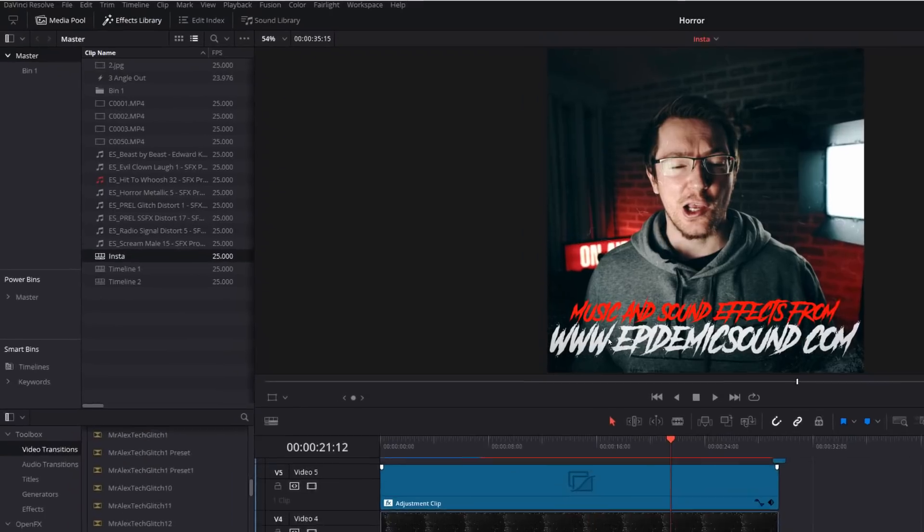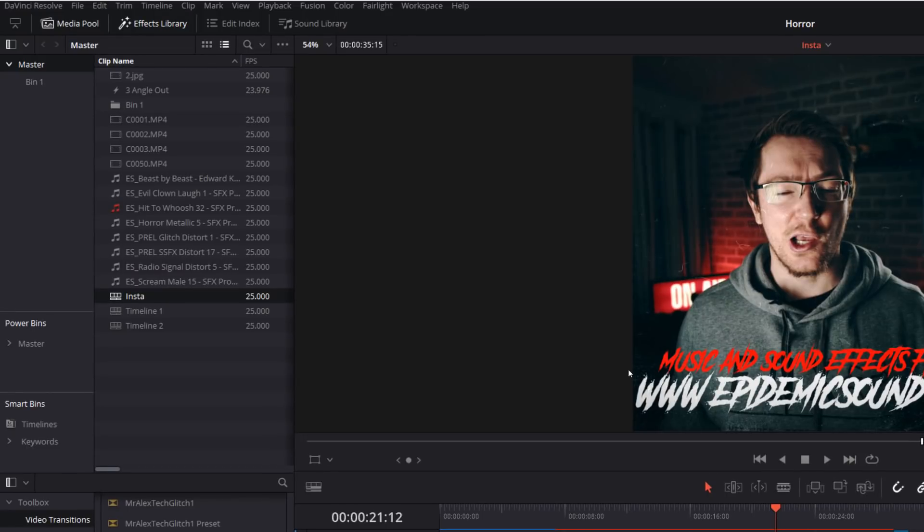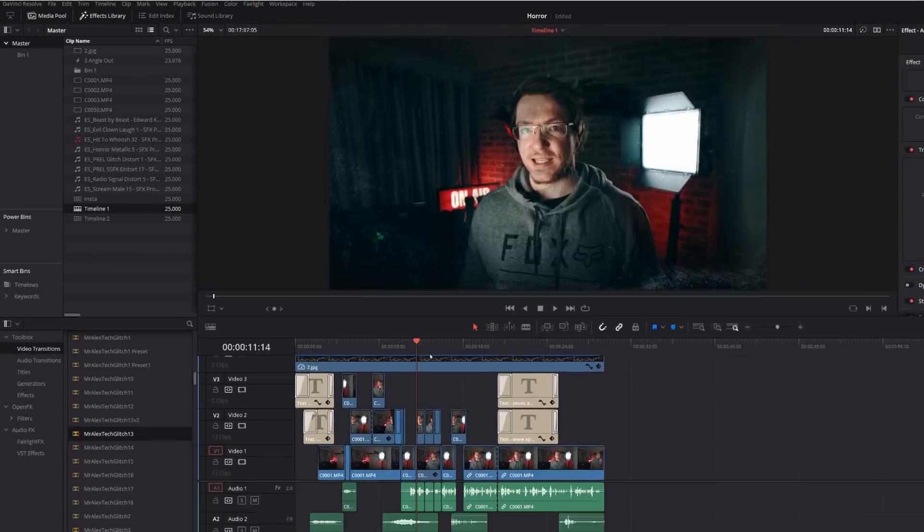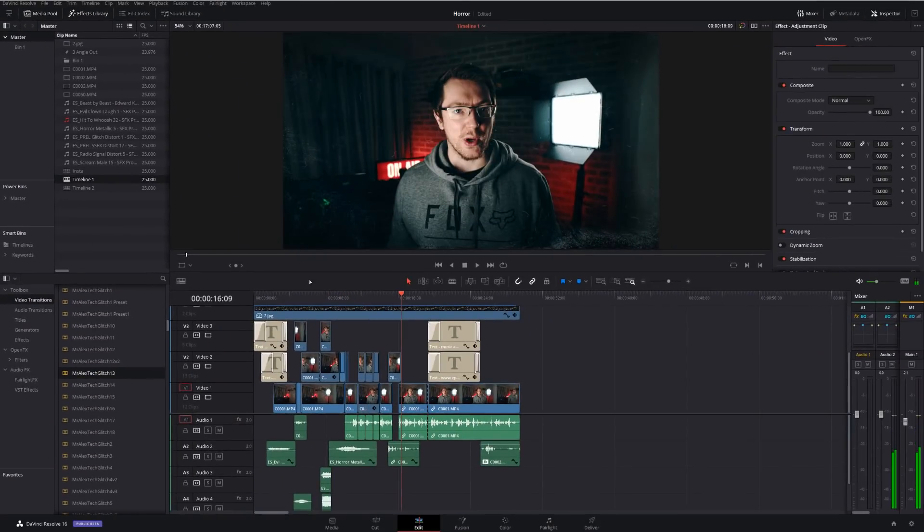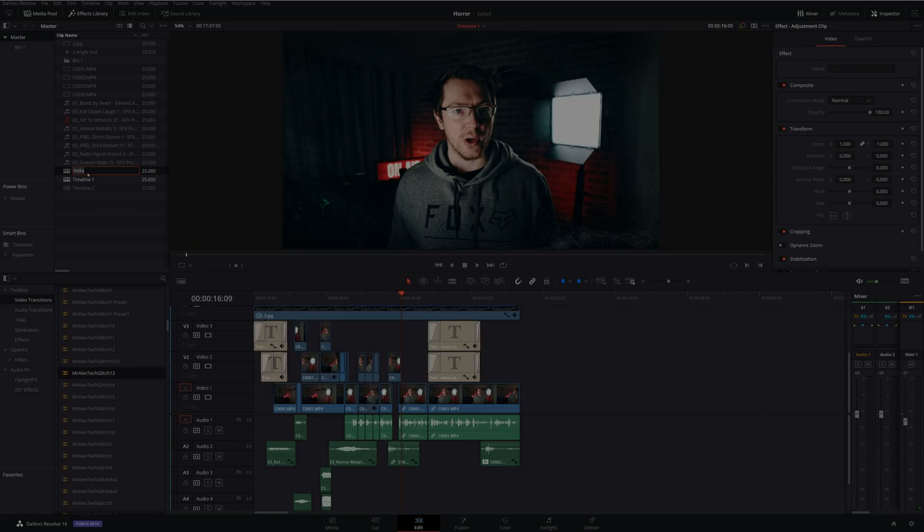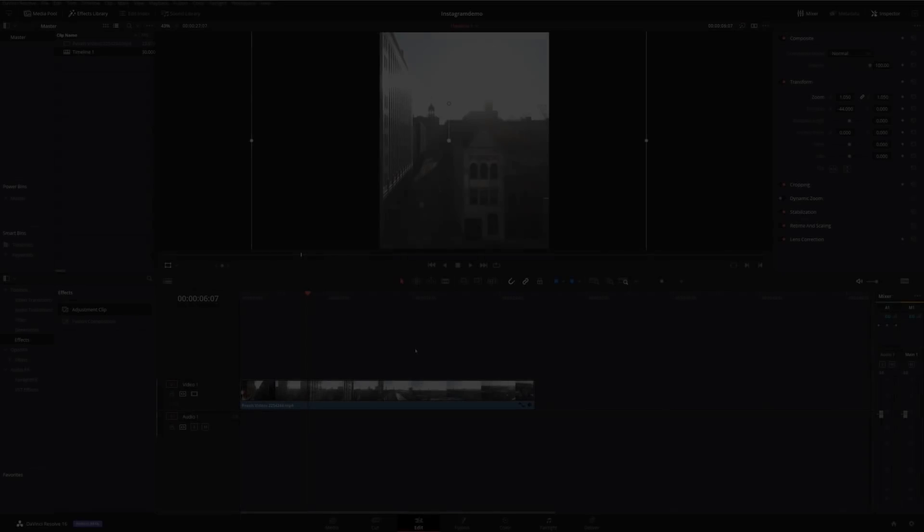Now, don't worry. Your original timeline is still there. If I head into my media pool, I can see I've got this Insta timeline. I've got my original timeline, which was just called timeline one. So I can double click that to jump back into my original timeline. And then I've still got the Insta one there. If I need to, I can hop back and forth between the two.